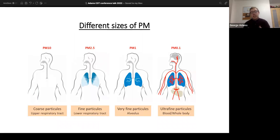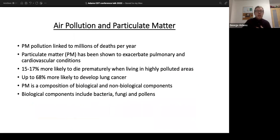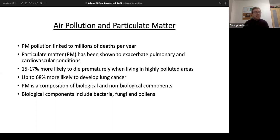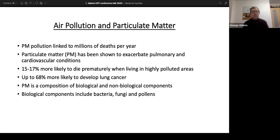Particulate matter pollution has been linked to millions of premature deaths per year, and has been shown to exacerbate numerous pulmonary disorders such as asthma and COPD, as well as cardiovascular conditions, diabetes, sometimes cancer, and neurological disorders such as anxiety and depression. People are 15 to 17 percent more likely to die prematurely when living in highly polluted areas, and 68 percent more likely to develop lung cancer.